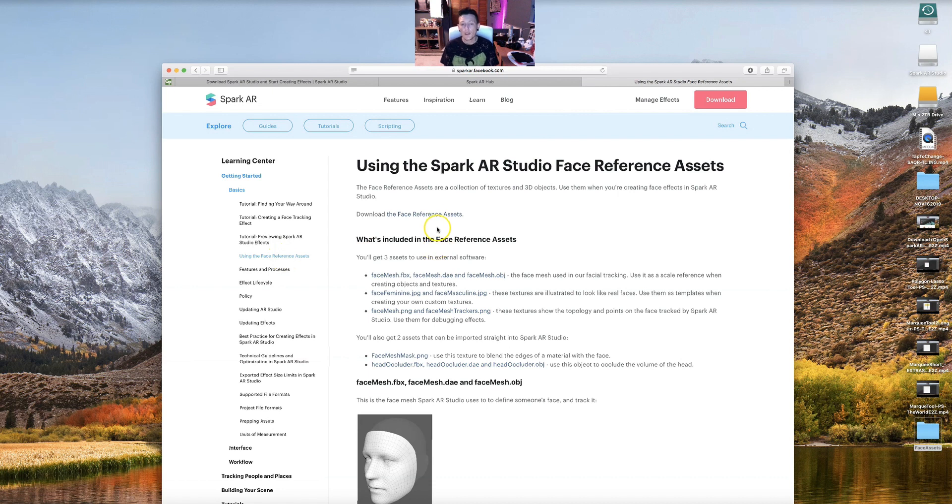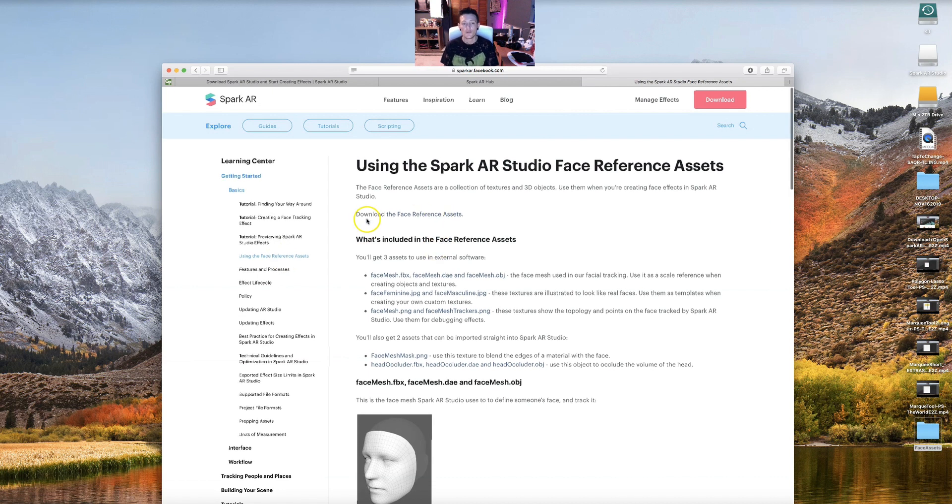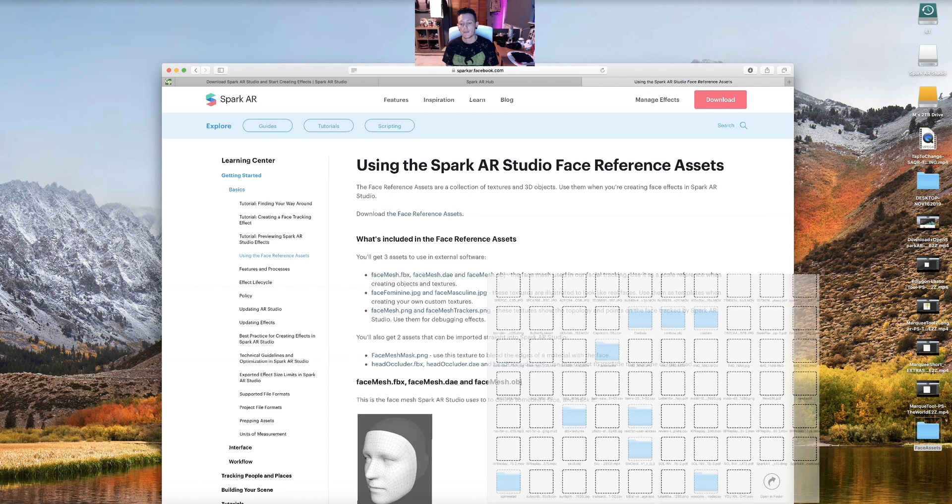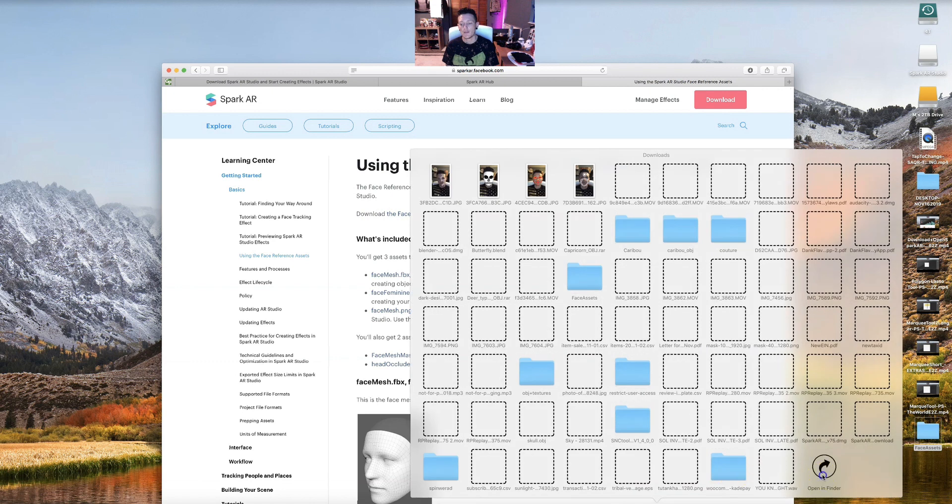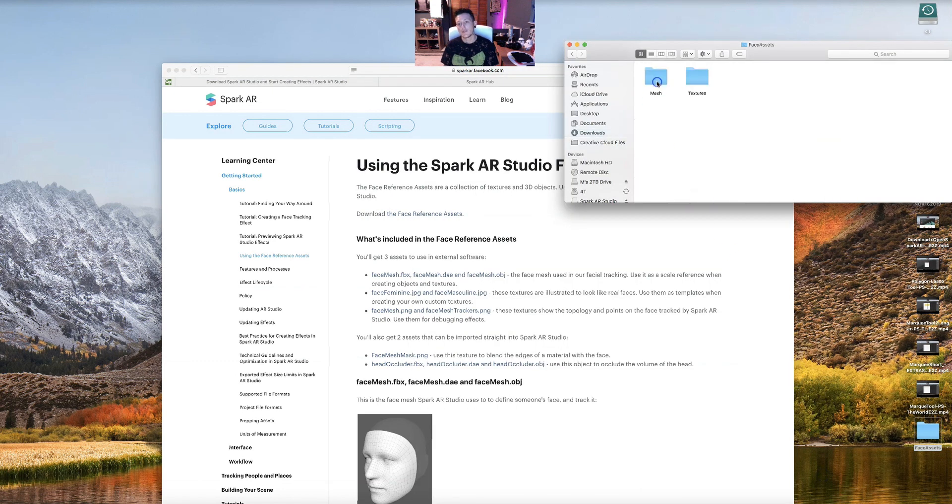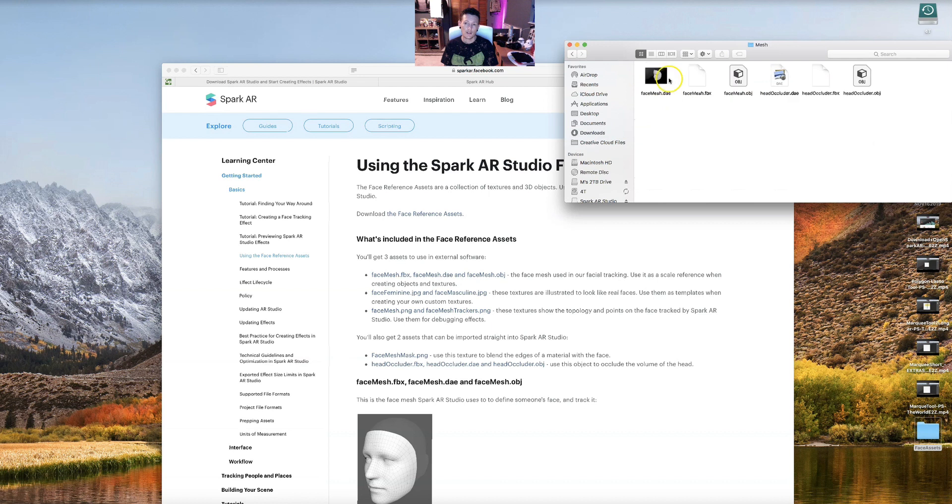And you're going to come over here and you're going to download the face reference assets. I already have it in my downloads as recent face assets. And you're going to go to mesh and you're going to see these head occluders and head meshes.